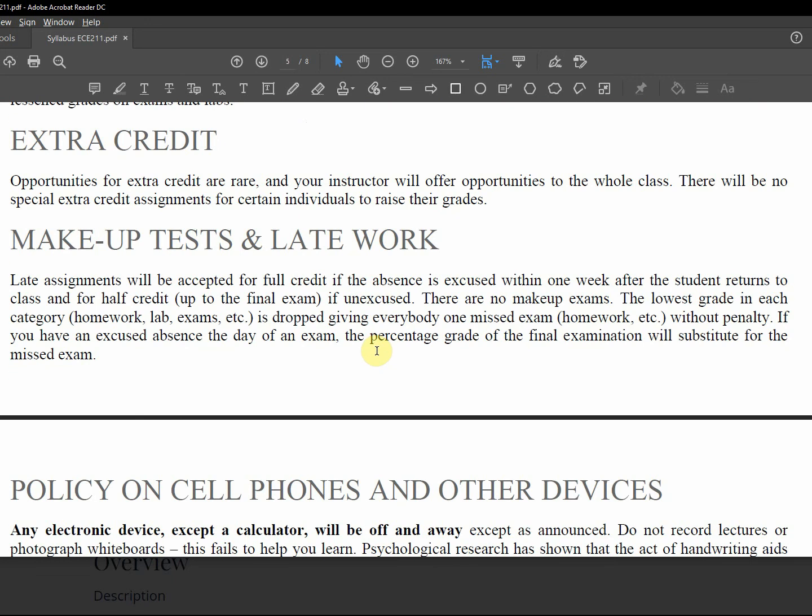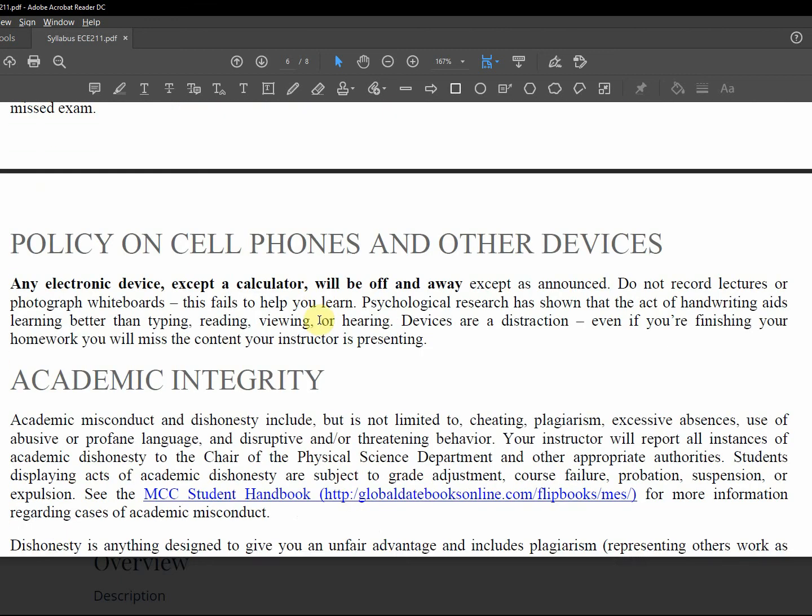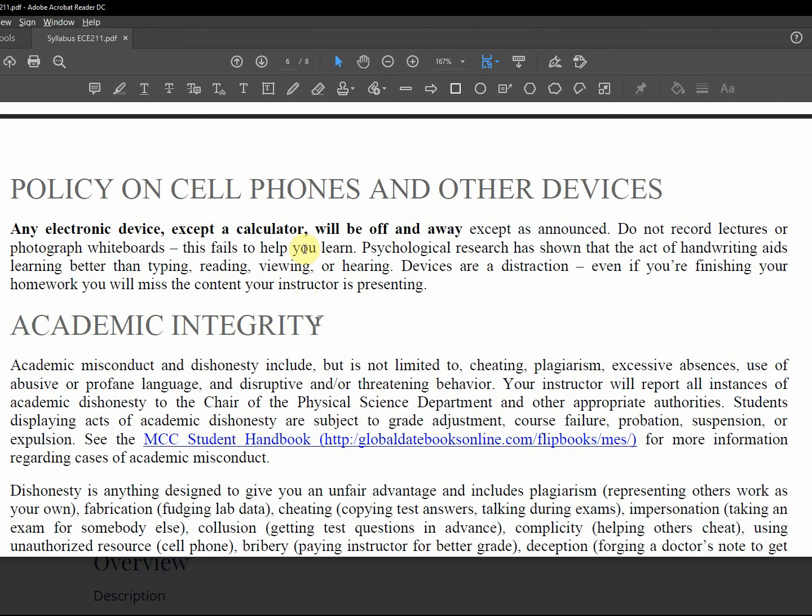Opportunities for extra credit are rare. Make up work, I already mentioned losing five percent a day. But I give excused absences in case of hardship, but you got to prove it. You got to bring documentation, doctor's note, something of that nature.